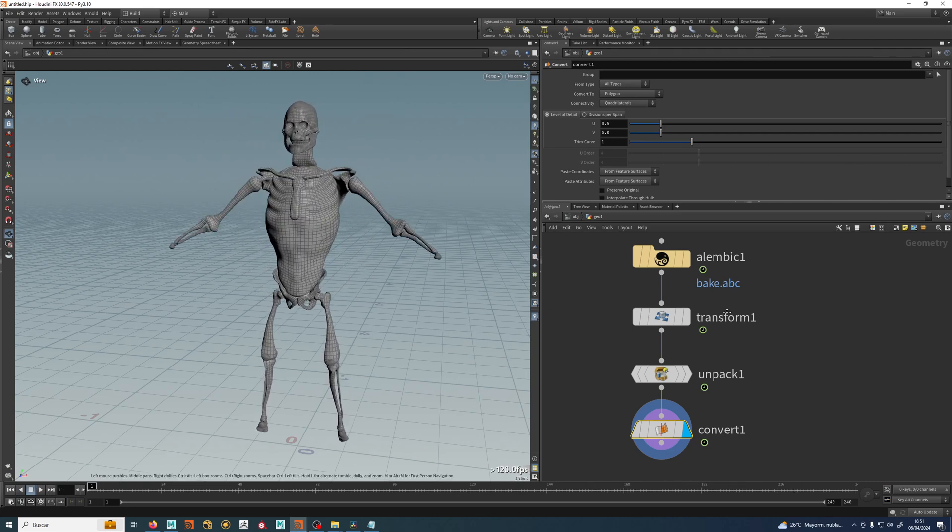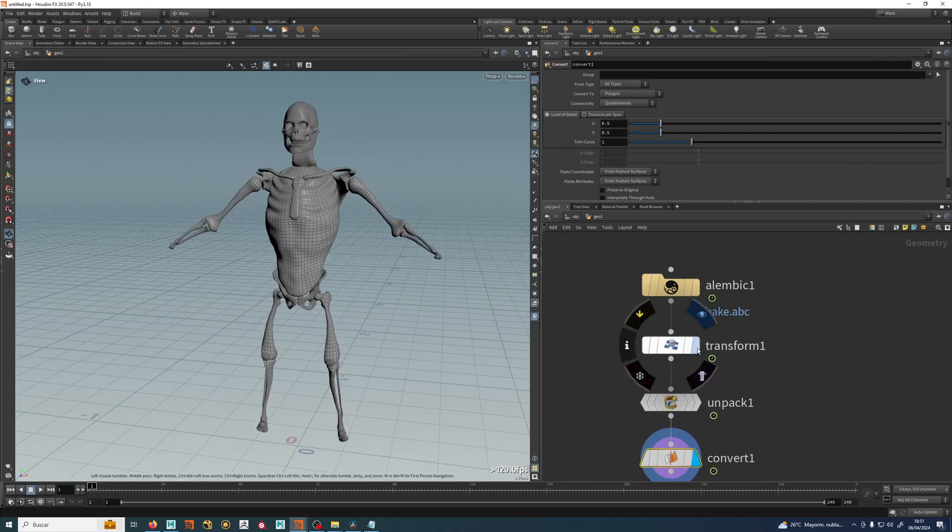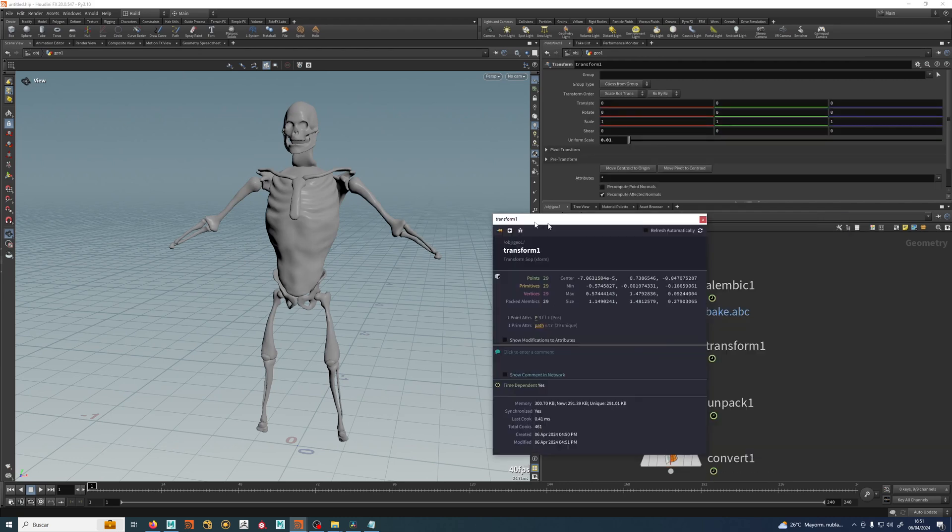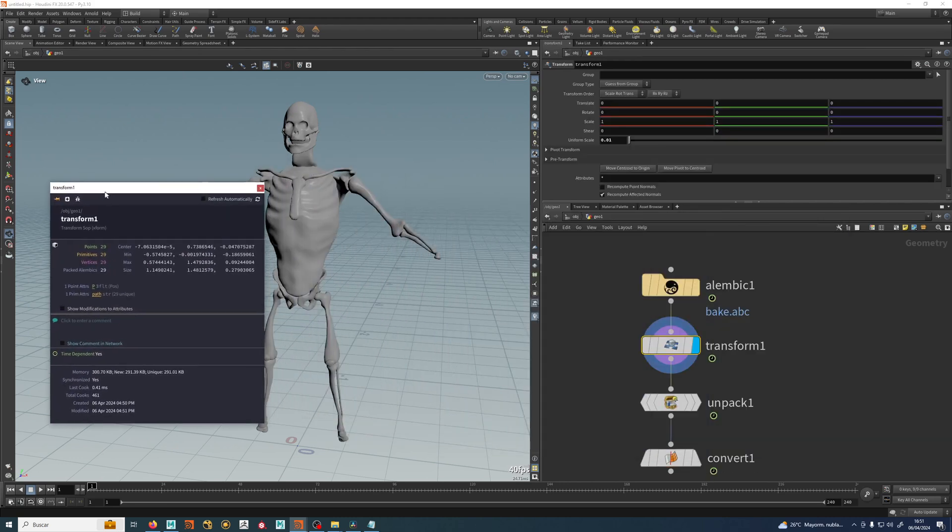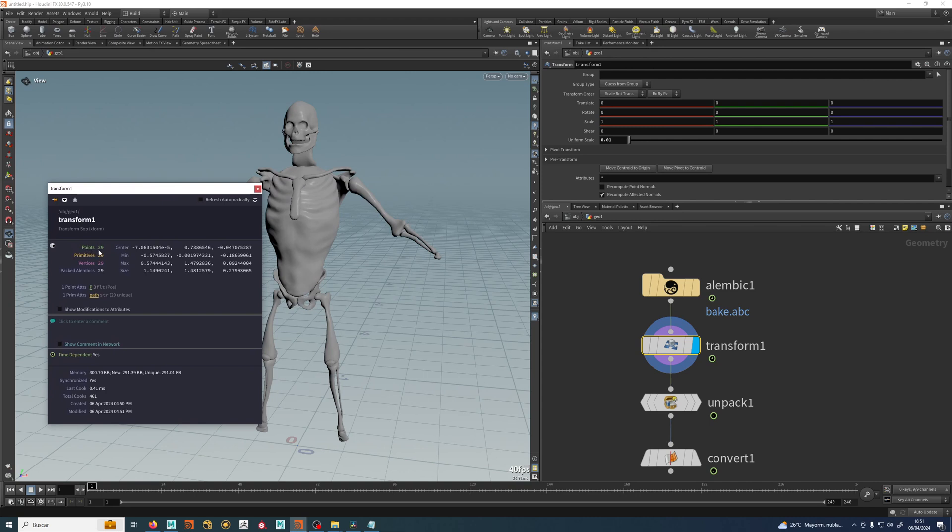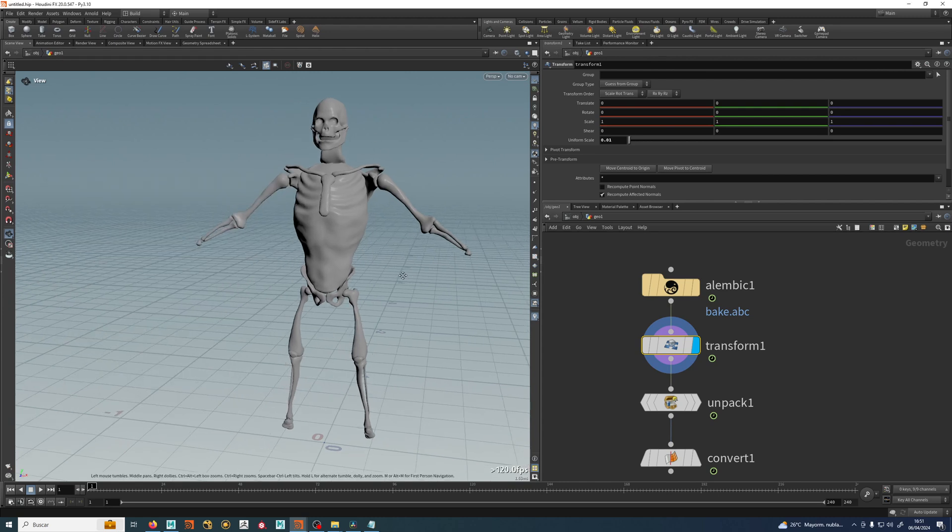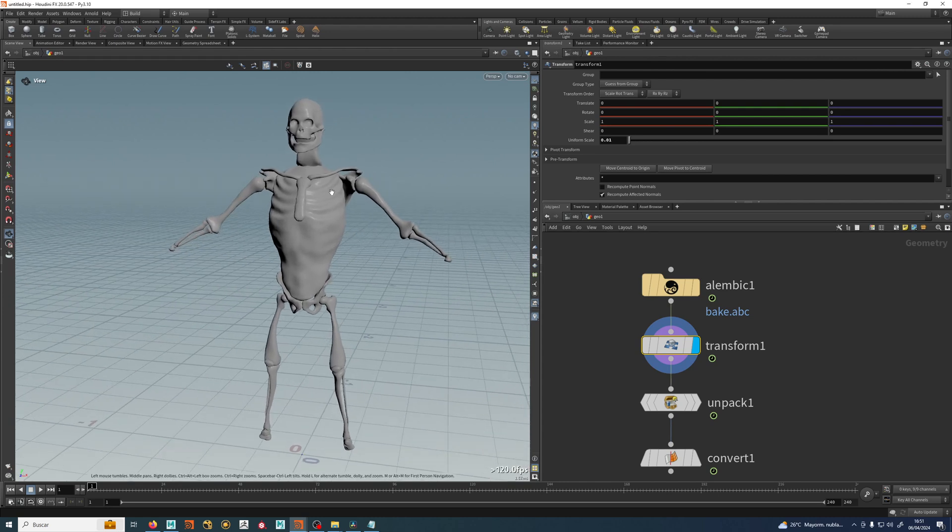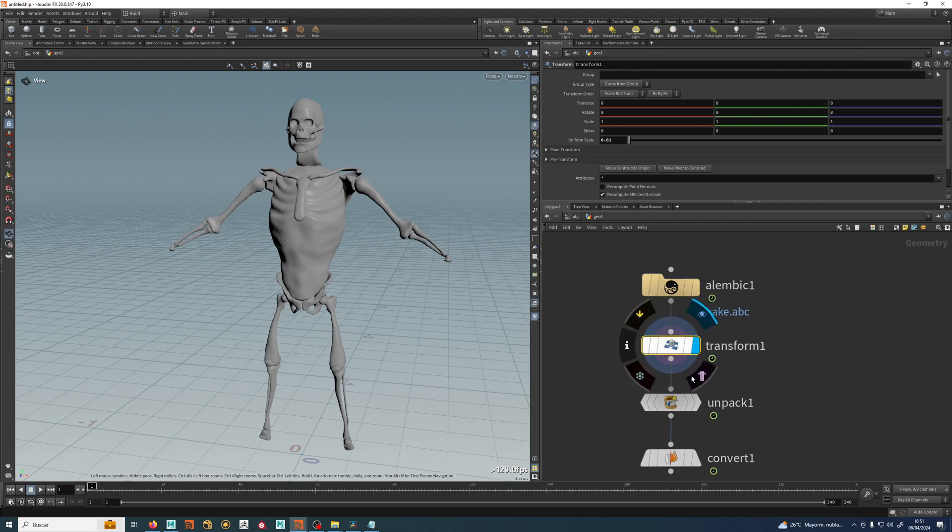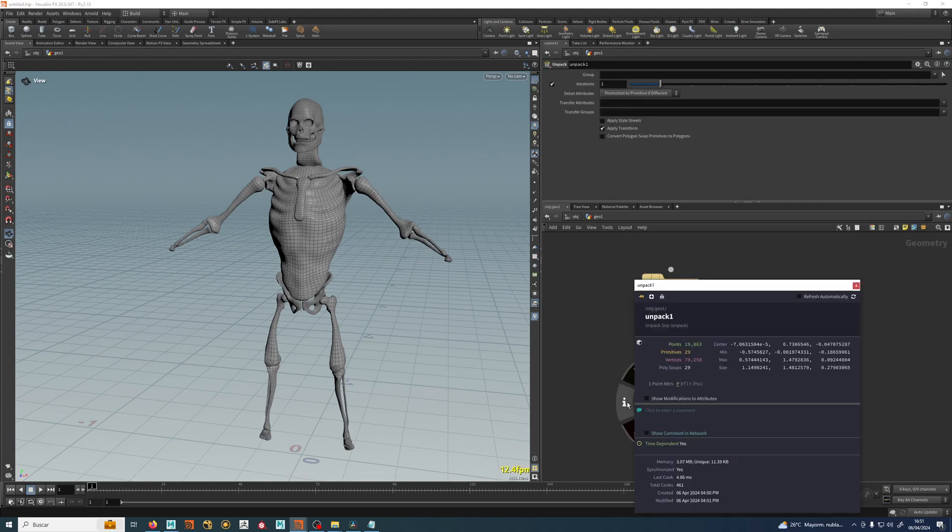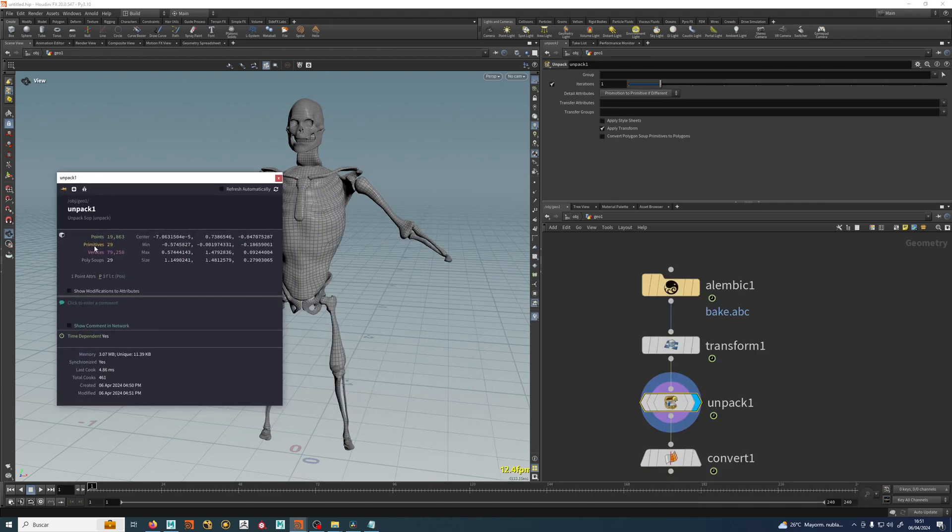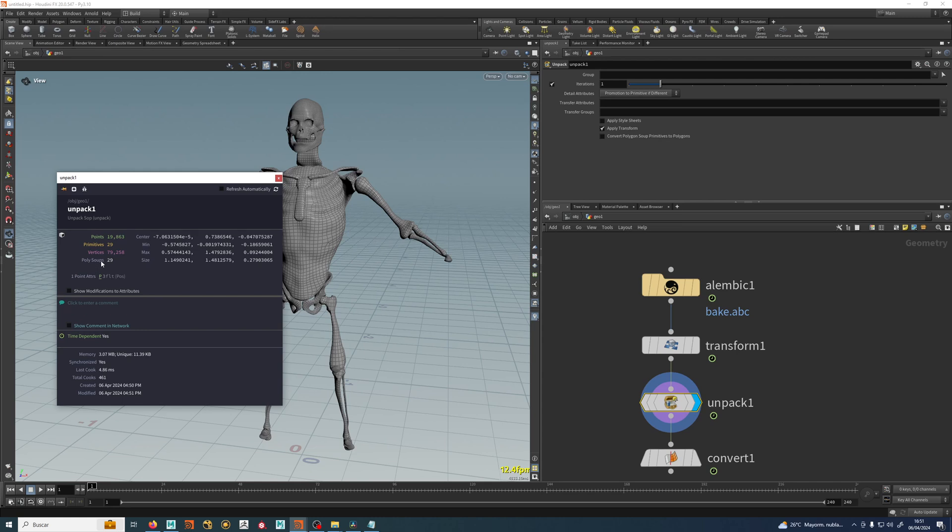Another way to see that is I can hit my I button to get the info. This is my information tab. Right now this guy has 29 points, 29 primitives, 29 vertices and 29 packed alembics. Because there are 29 objects here, but it doesn't know how many vertices are in any of those objects. As soon as I hit unpack, you can see in the info that we have 20,000 points, 29 primitives, 80,000 vertices and polysoupes.